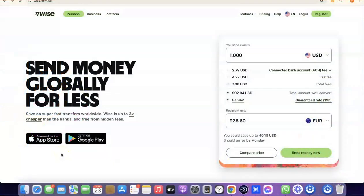Hello guys, welcome to my YouTube channel. In today's video, I'm going to show you how you can easily create a Wise account that you can use to send and receive money internationally. For example, if you are into freelancing, you could set up a Wise account to receive money from your clients and customers. If you are into dropshipping, you could also set up a Wise account to receive payment or link directly with your Stripe account.